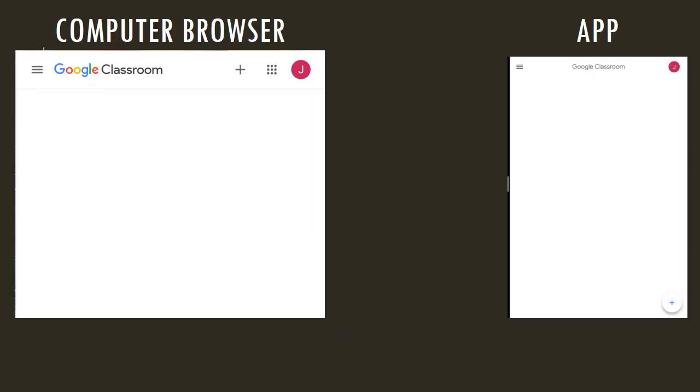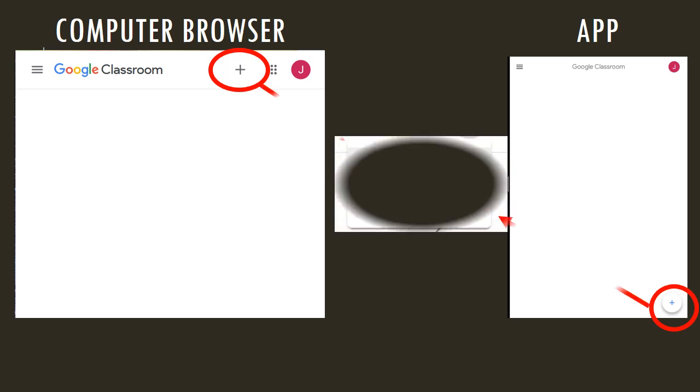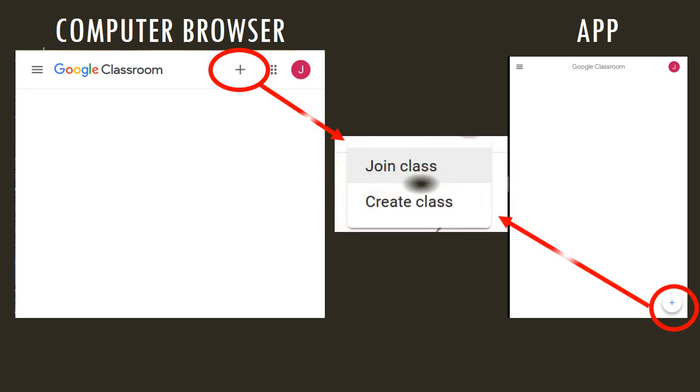All right, so you're in the Google Classroom. On the left is the computer browser version, on the right is the app version. It is the same step for both. Next, click on the plus signs. For both of them, it will make a small menu pop up. It will say Join Class and Create Class. Now, what you want to do is click Join Class.